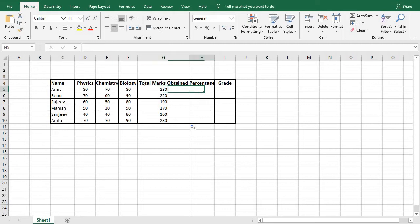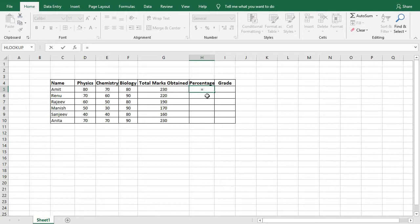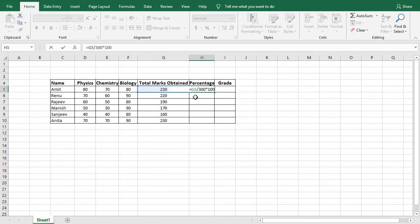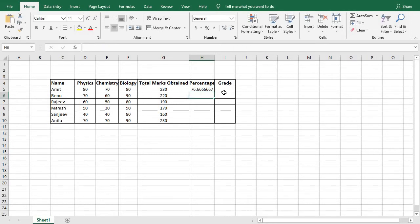To find the percentage, start typing equal to. The formula always begins with the equal to sign. Type equal to, then click the total marks cell for Amit, which is Z5, divide by 300 — that is the slash symbol — then multiply by 100 using the asterisk sign. This is the formula to find percentage. Once after entering the formula, press Enter. 76.666 is the percentage obtained by Amit. Now drag this formula to find the rest — click the corner and drag.